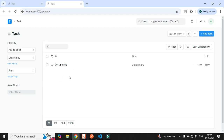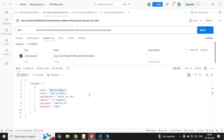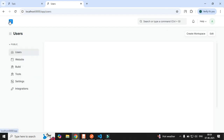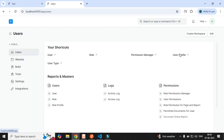Now what I will do is try to access this particular document with the help of Postman. Since we will be working on REST API, you need to have authorization. So what you need to do is first come to the home.